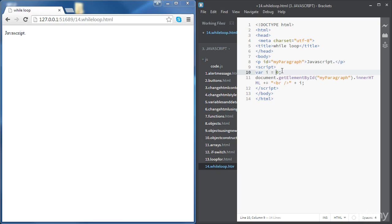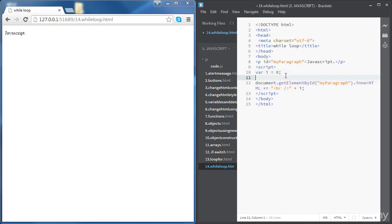So let's say we would like to run this piece of code as long as i is less than 5. We're going to need to use a while loop. The syntax is pretty easy — we need the keyword while, then between parentheses we put the condition, and the piece of code goes between curly brackets.